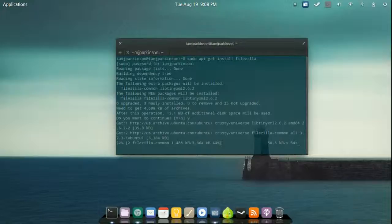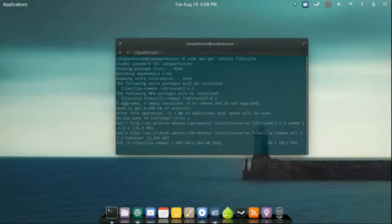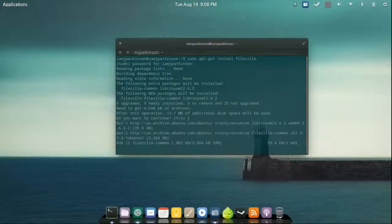We're going to then next update our source list by typing in this command or again copying. And finally we're going to install it with the same command which is sudo apt-get install FileZilla. And that's it. Now you should have it installed.